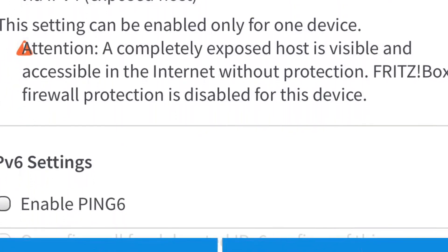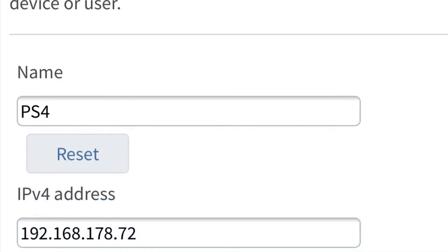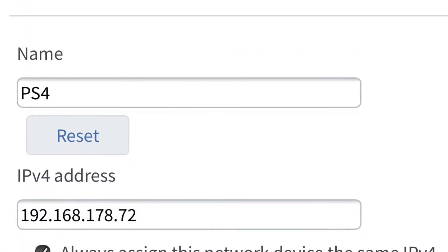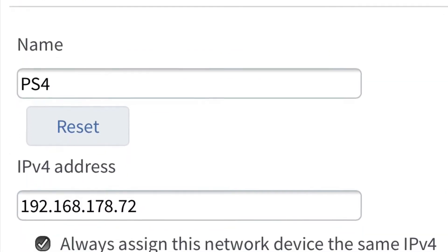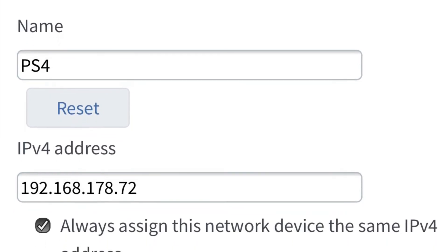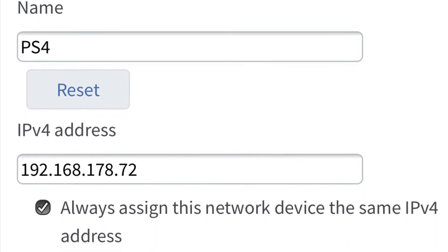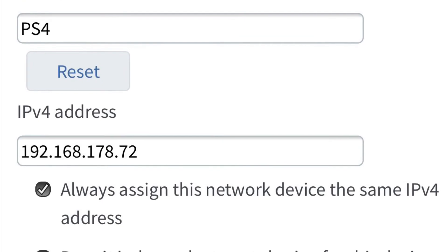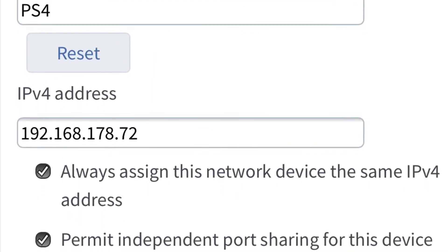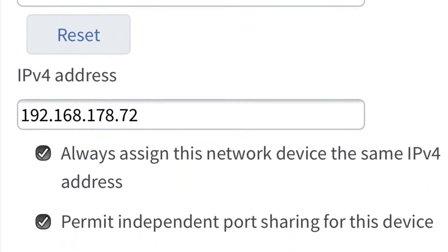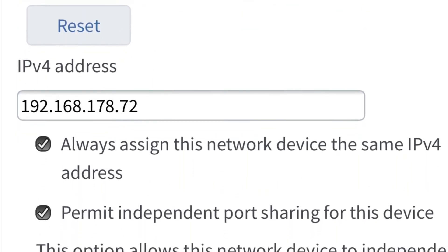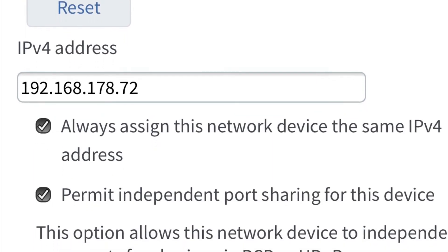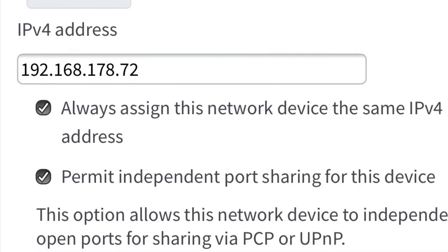And then you have to assign the same IPv4 address on your modem for your PS4, so you always assign this network device the same IPv4 address. In this case, so I set it up.